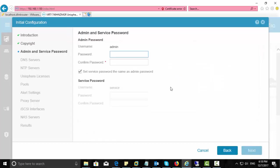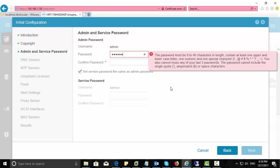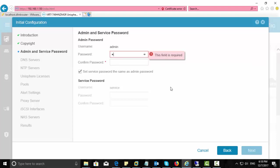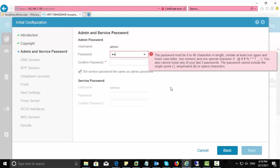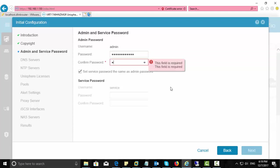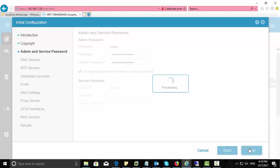Here you can change the admin password from the default password. You need to meet some complexity for this. And here you have an option to keep the admin and service password the same. Click next.